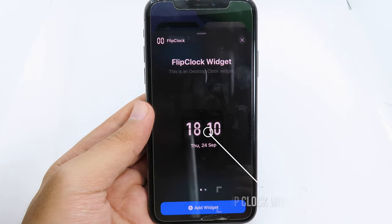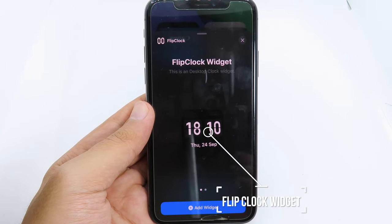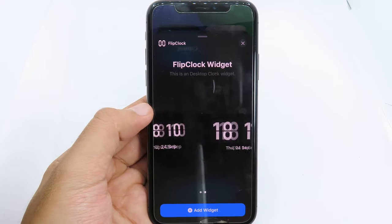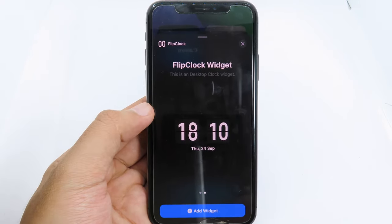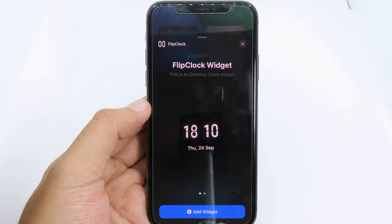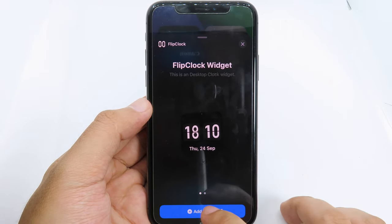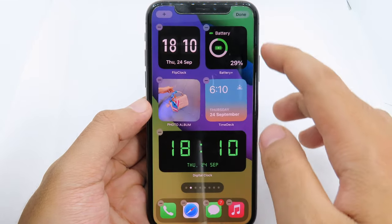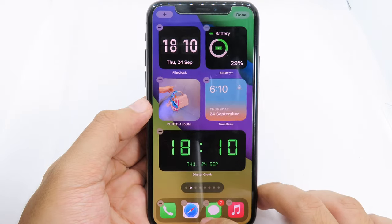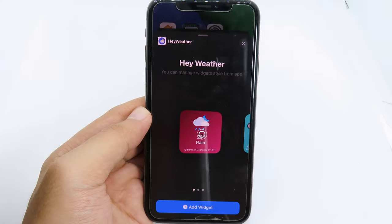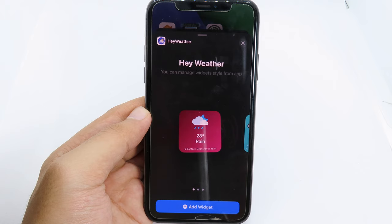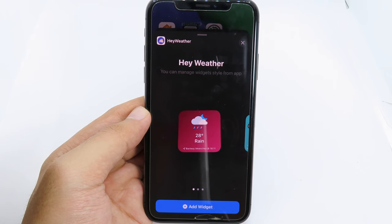Next we have Flip Clock Widgets. It has two different sizes — small and medium. Simply hit 'Add Widget', and this one is also updated in real time.